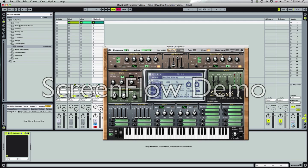We go straight to the envelope. This is a decay to 3.6 or somewhere near there. Sustain to about zero. Release to about 1.5, 1.4.